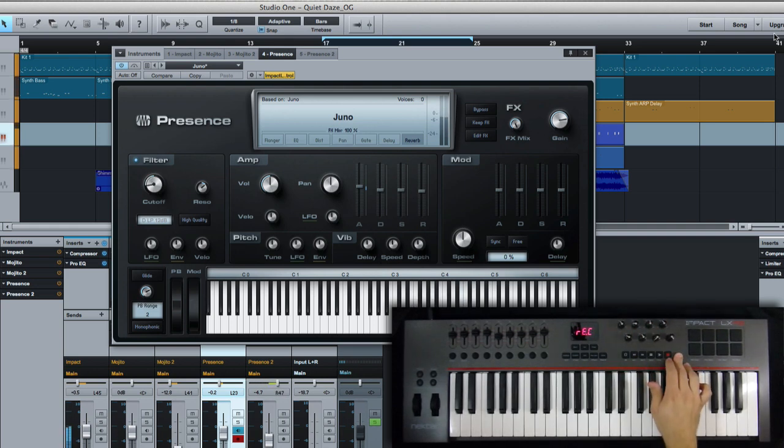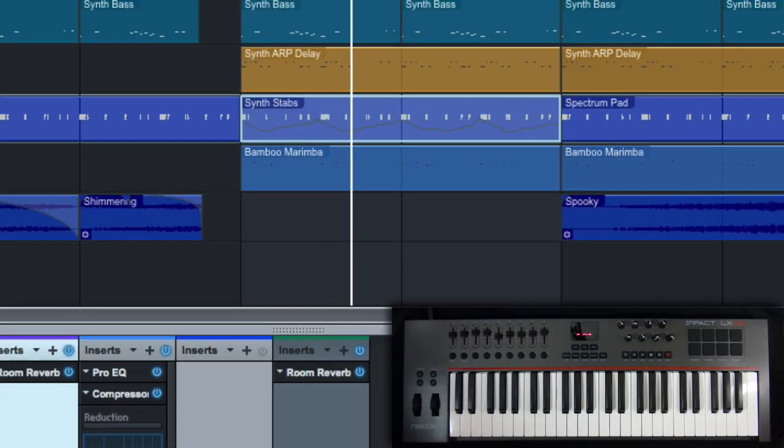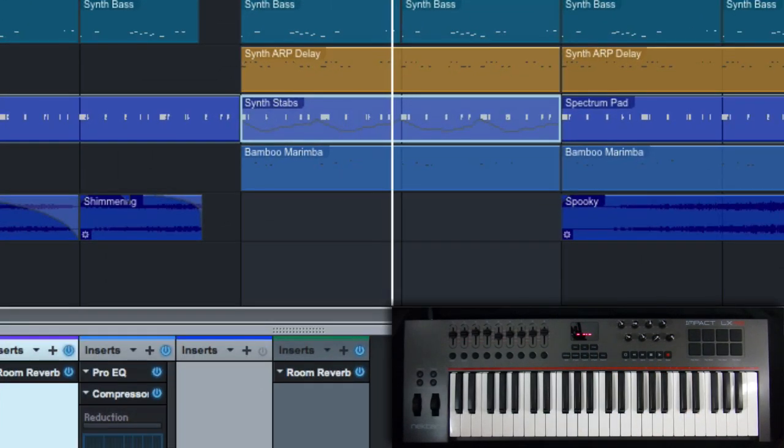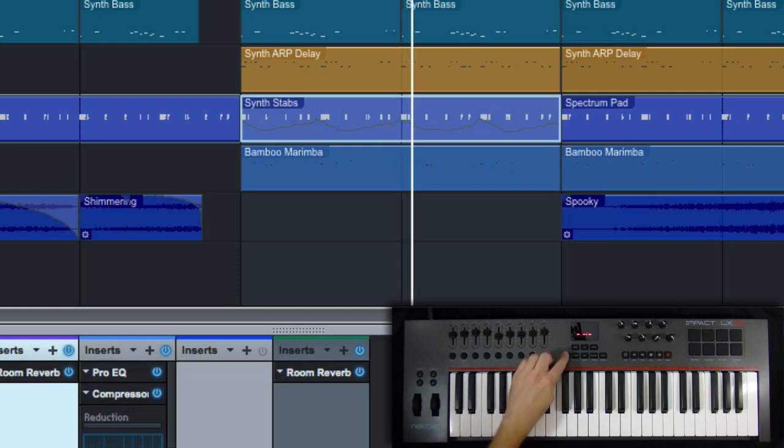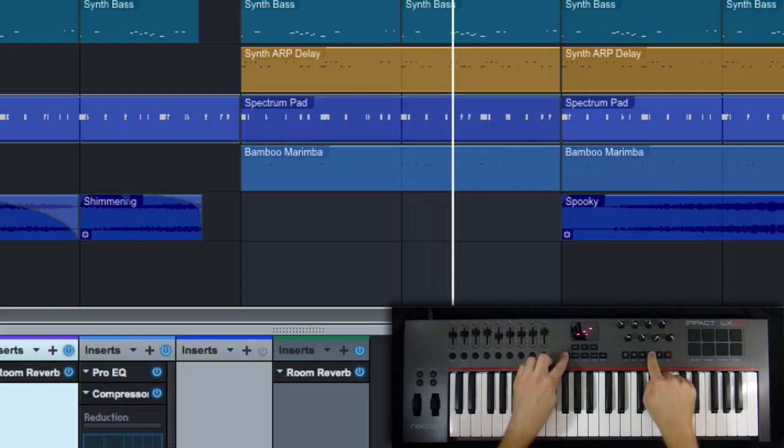Nice! And you can see that the automation's been written in. If for some reason I didn't get it right, it's easy enough to go back and undo.